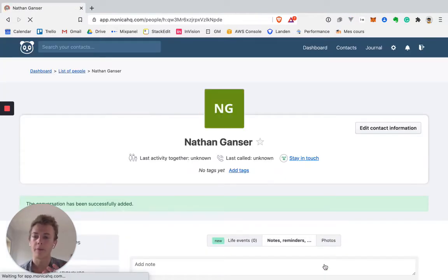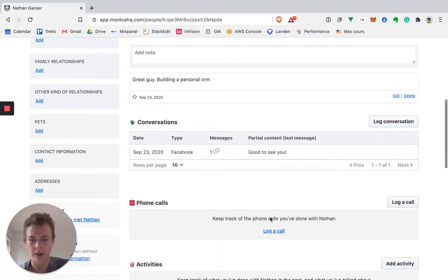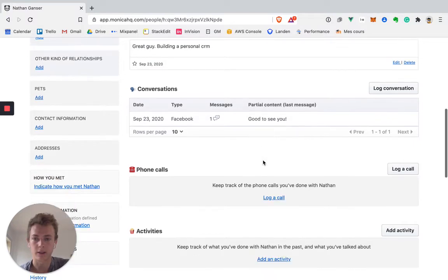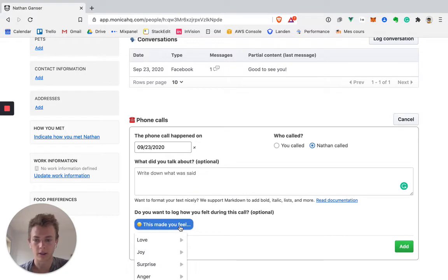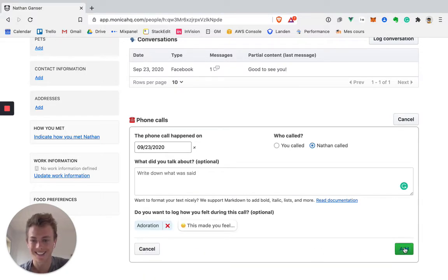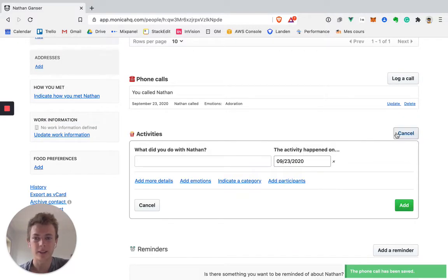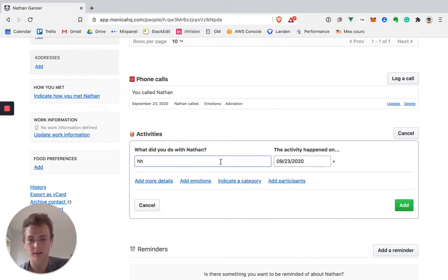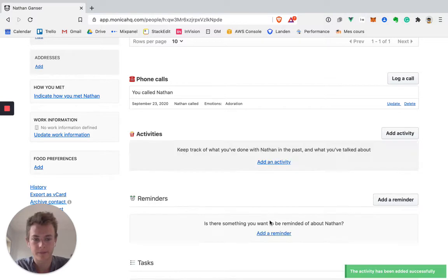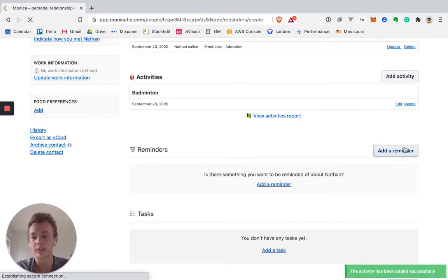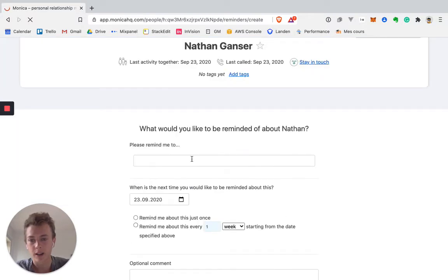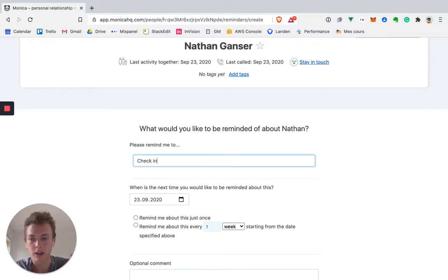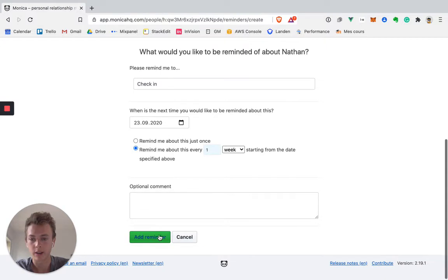So personally already here, I think that there is just too much going on. Too many options. So we can record conversations. I can log a phone call. Nathan called. This made me feel a personal adoration. We can log activities. Badminton. And we can add reminders, which is a feature that you find in most personal CRMs. To check in every week.